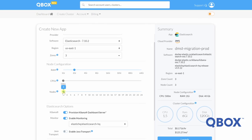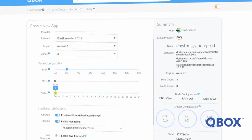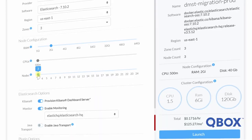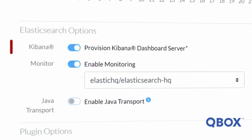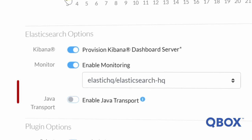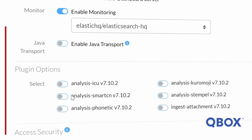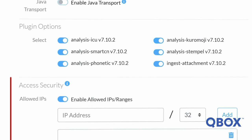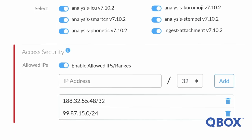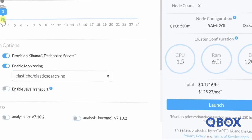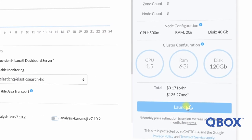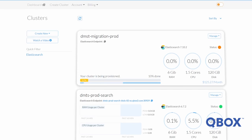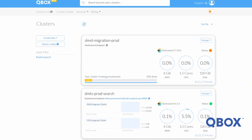The amount of disk available for your cluster is tied to the amount of RAM you choose. If you need more disk space, you simply need to increase your available RAM. As these dials are modified, you will also see your node configuration, total cluster resources, and your hourly and monthly cost change within the summary section on the right. You can also add a Kibana dashboard and Elasticsearch HQ monitor at no extra cost, enable Java transport if it is needed, and choose from several plug-in options that vary depending on the Elasticsearch version you chose. You can also enable allowed IPs, which will restrict connectivity to your cluster to only the IPs you decide to allow. Let's now create our new cluster by clicking Launch on the bottom right. Our cluster is now being provisioned, and you can follow along with this progress by monitoring the progress bar. You can also step away from your computer because you'll be notified by email when the new cluster is ready.